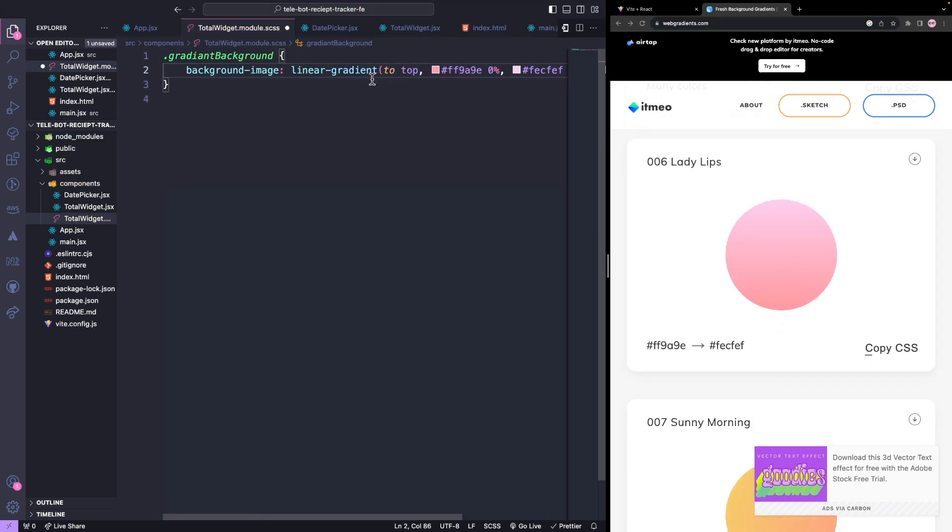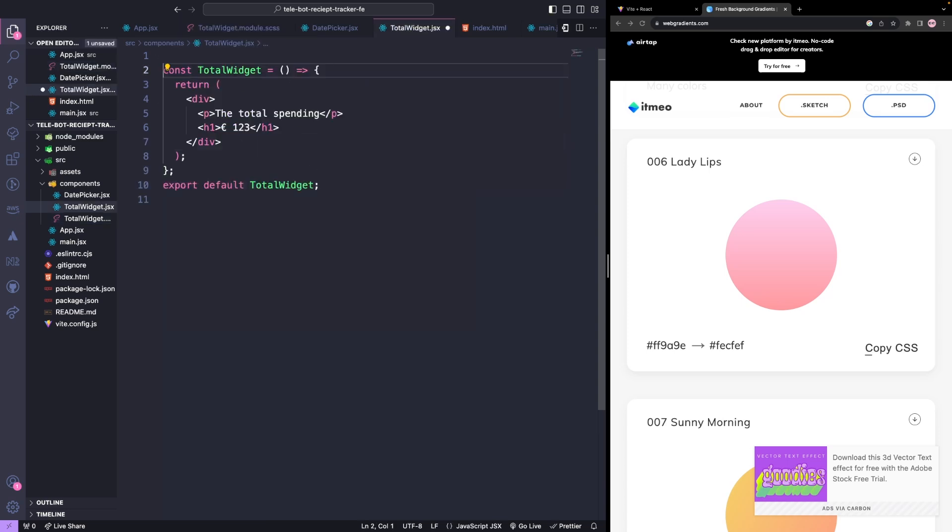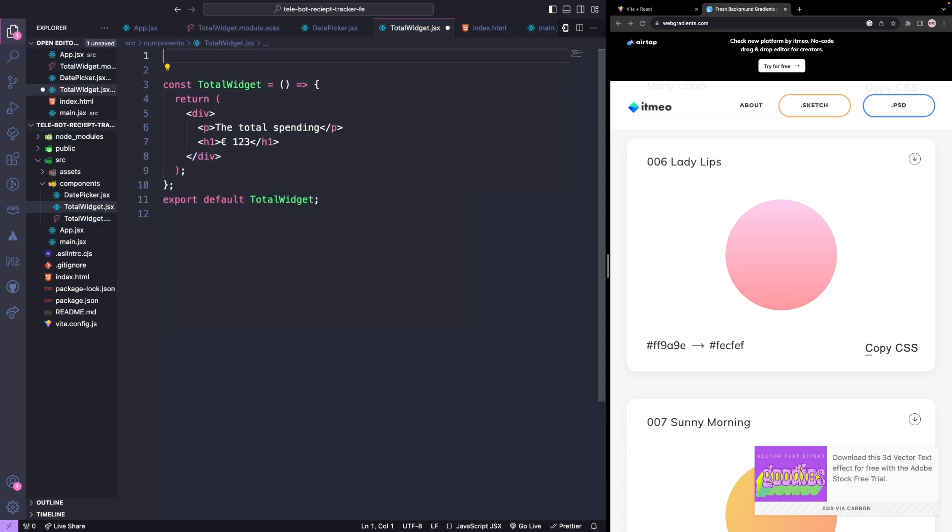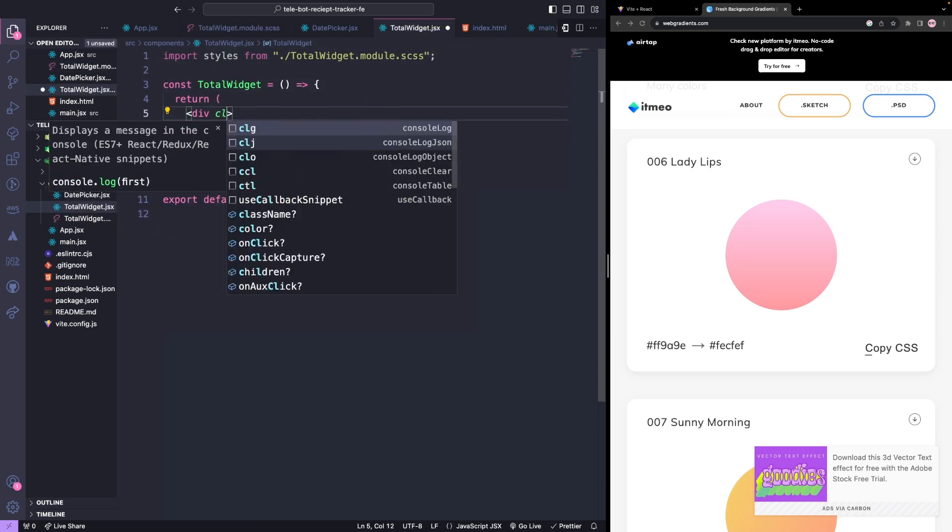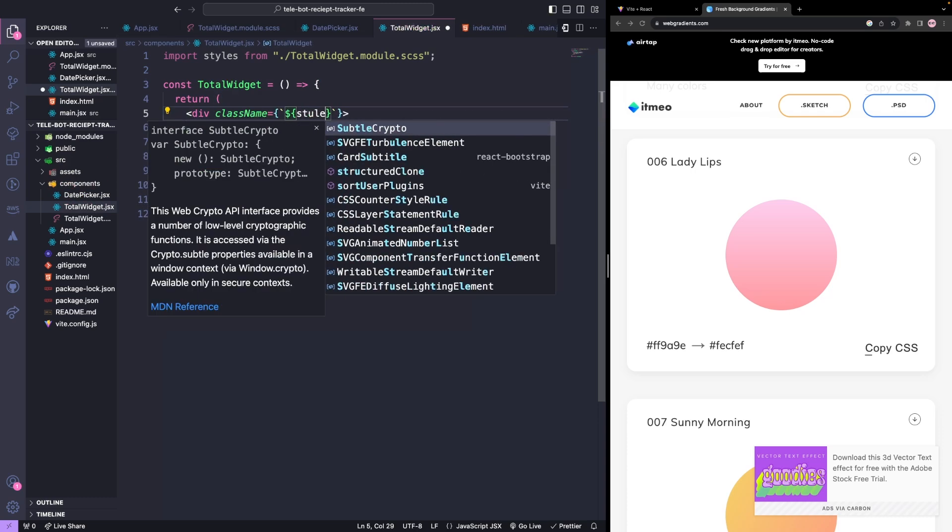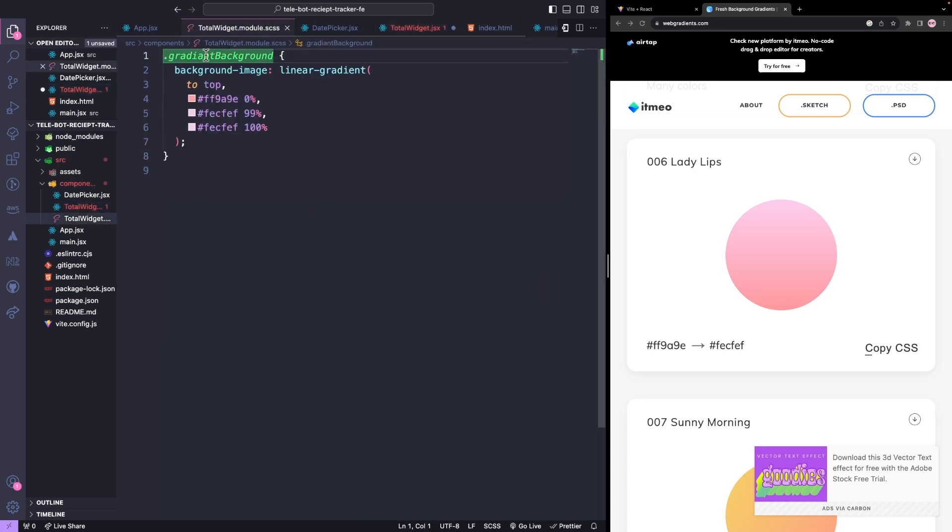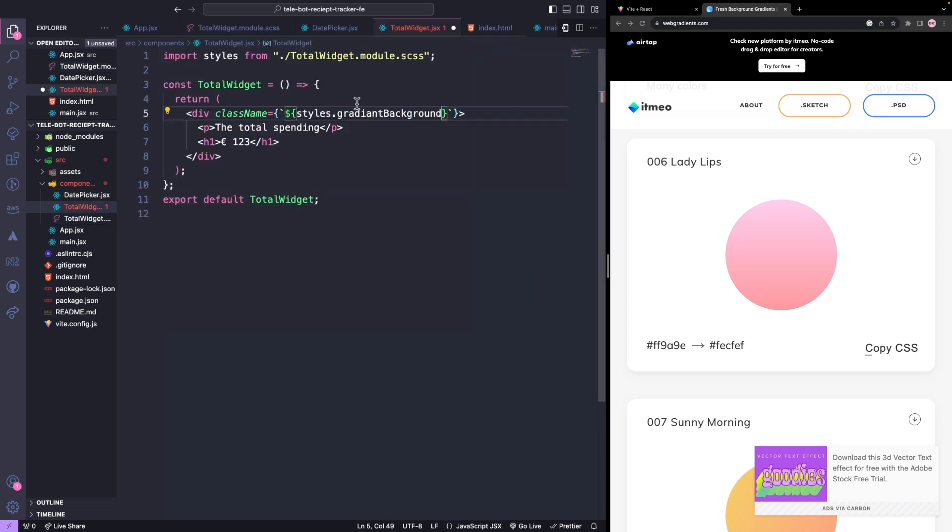Then we'll add this class to our component. To do this, we need to import this CSS file and give the class name as styles and whatever the class name we gave in our file. We'll test it out.